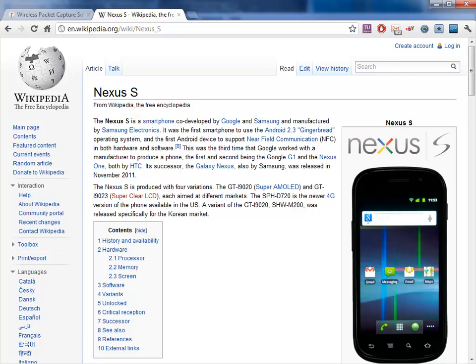Good day, it's Tony Fortunato from The Technology Firm. I'm doing a little bit of work for a client. They've asked me to start baselining some of the Android phones to see what kind of network behavior they exhibit. So I thought, let's give it a try and why not document it for everybody else. So here's what I did.